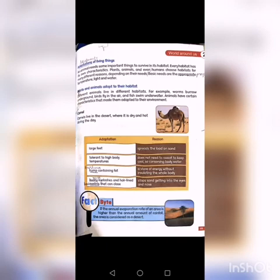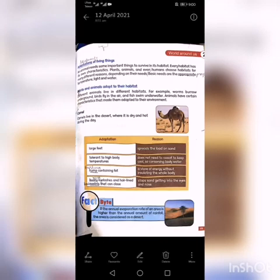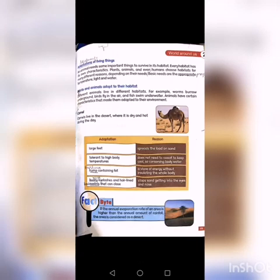What are the adaptations of the camel and the reasons for these adaptations? Large feet spread the load on sand. The camel is tolerant to high body temperatures and does not need to sweat to keep cool, conserving body water. The hump contains fat as a store of energy without insulating the whole body.